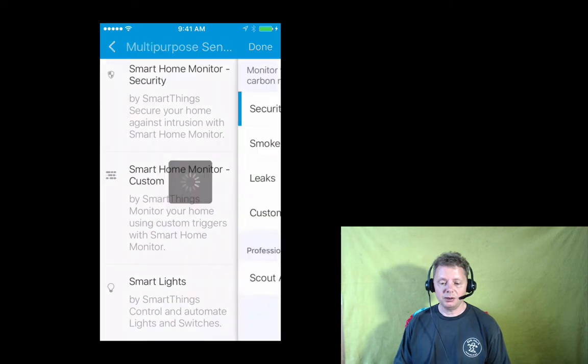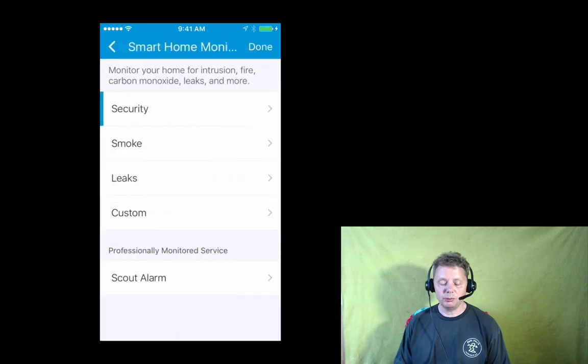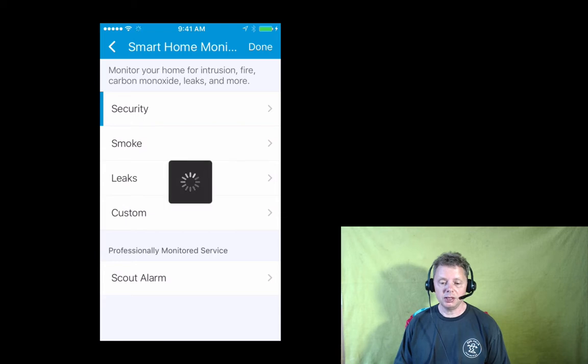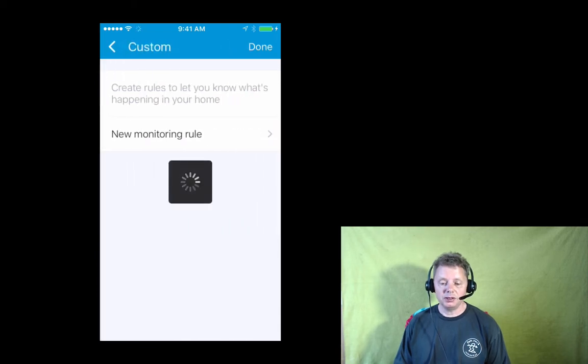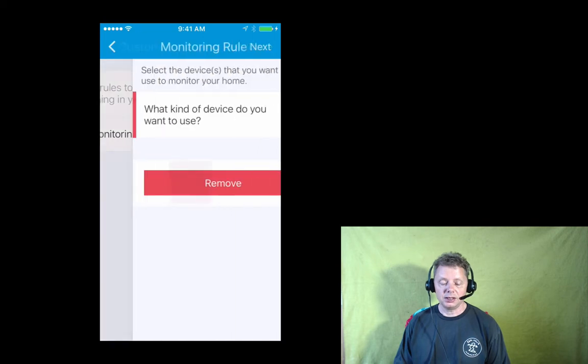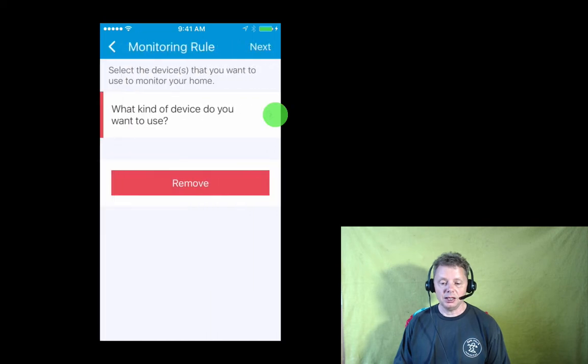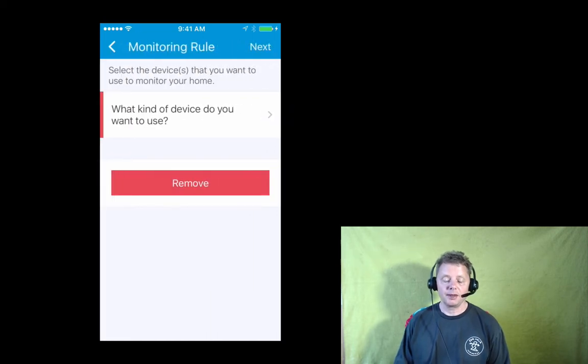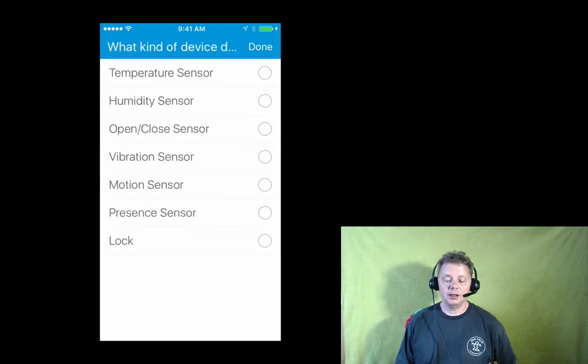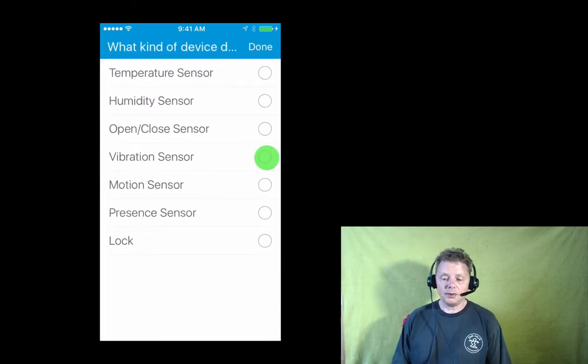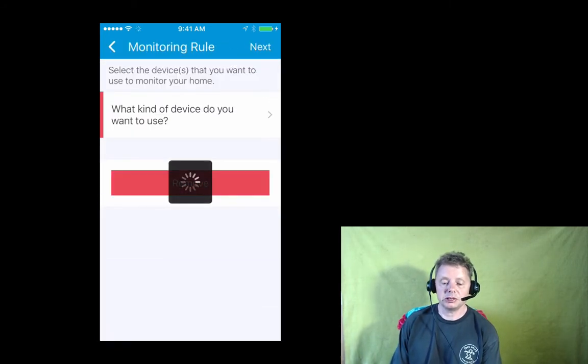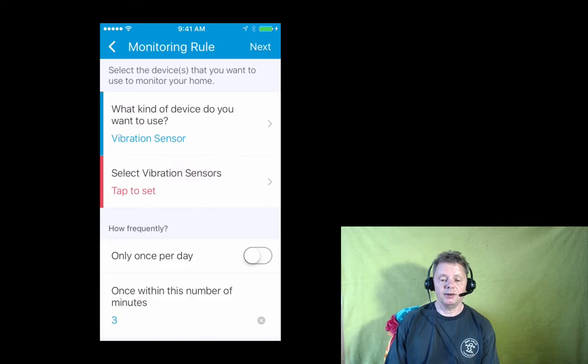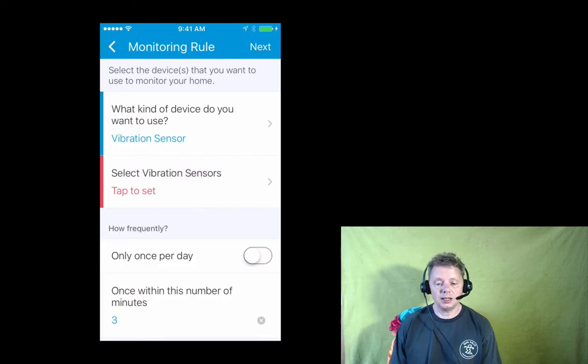Here I go to Smart Home Monitor Custom. Here is the option in the middle and that will give me the opportunity to add under security a monitoring rule that I will configure my bell for.